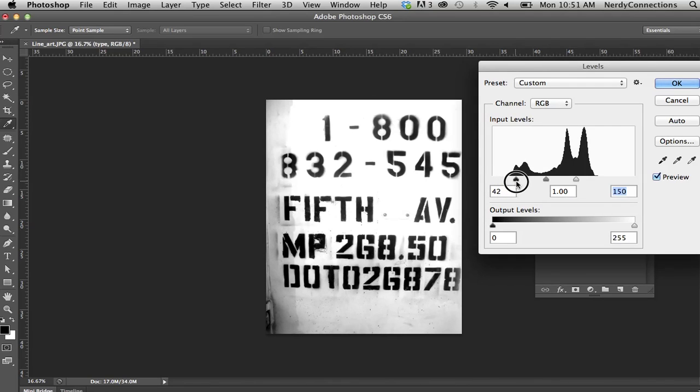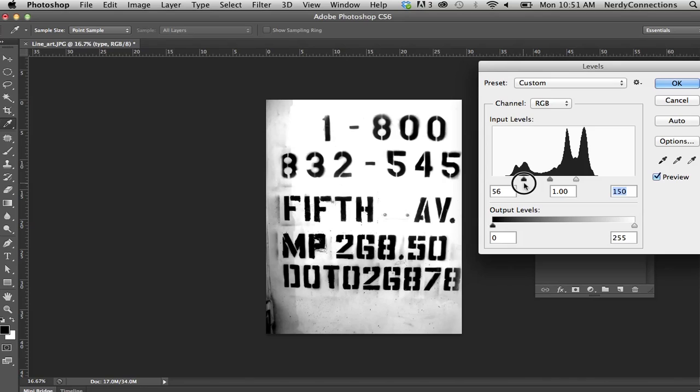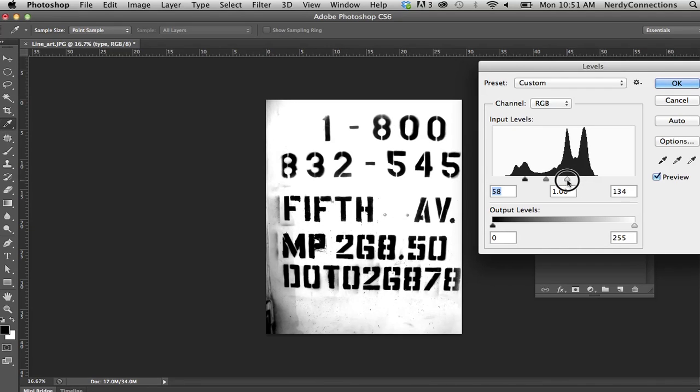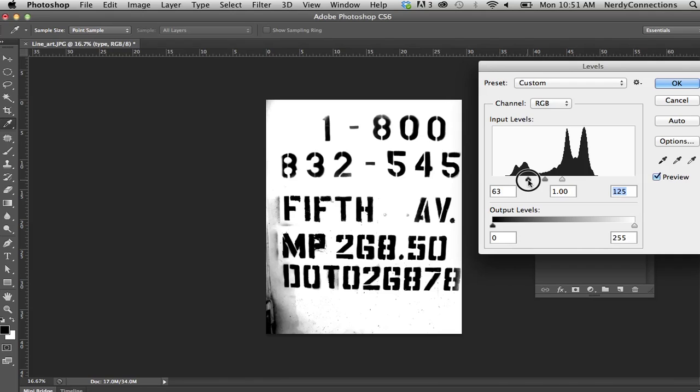So what I'm doing is making the whites the whitest, and the blacks the blackest they can be. But I'm doing it incrementally, where I can actually keep my lettering but also fill back in my blacks.